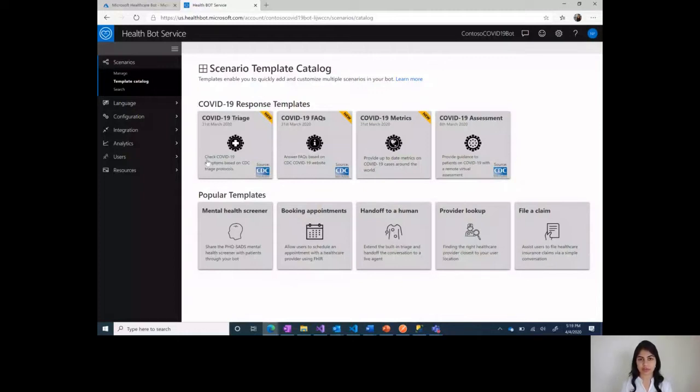It asks for a detailed set of questions and then provides the right level of care by identifying the user either as a high, medium, or low risk patient.